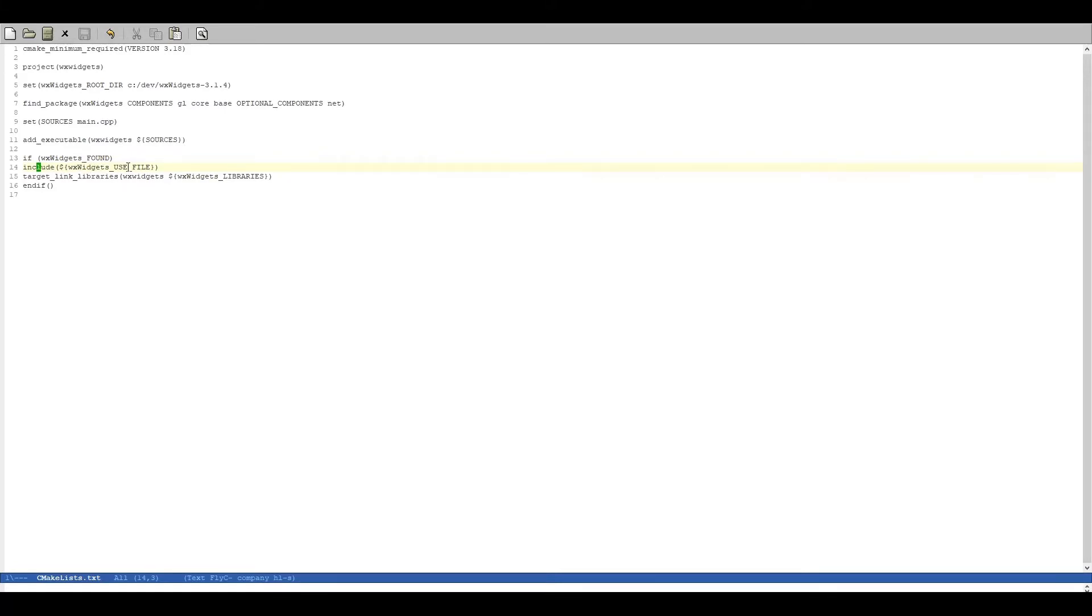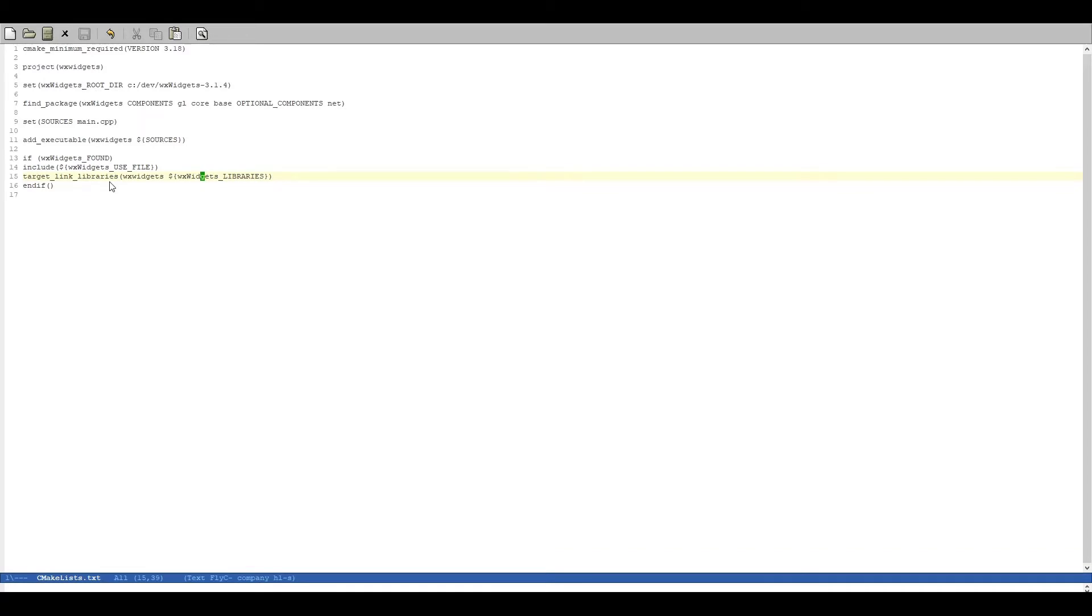Then we have our include WXWidgets use file which is a convenience file that does all of the includes for us. And then we link all of the libraries to our executable. And that's basically it.